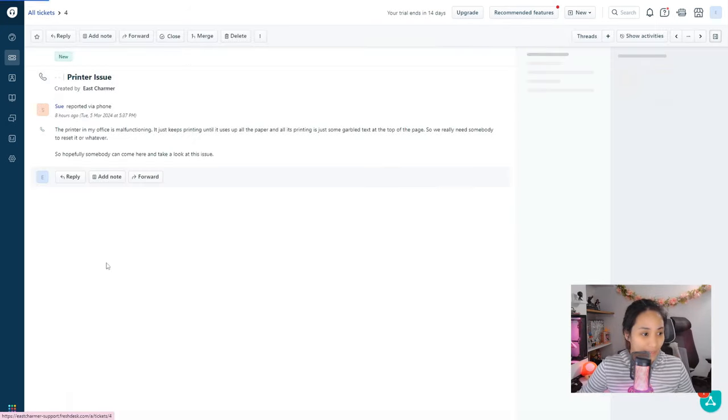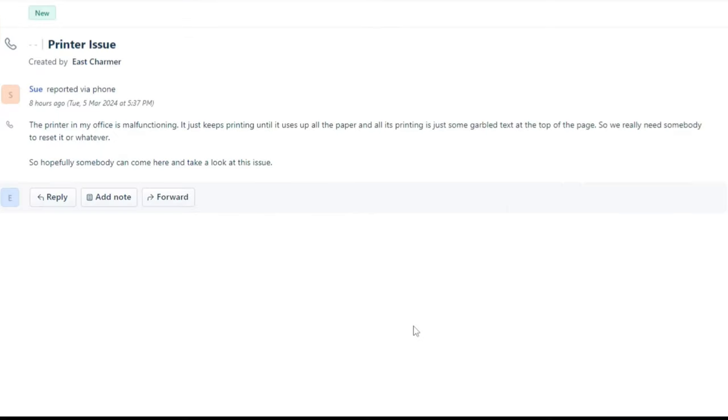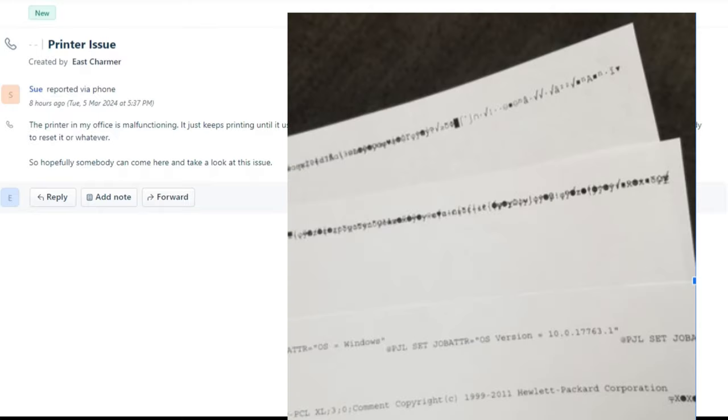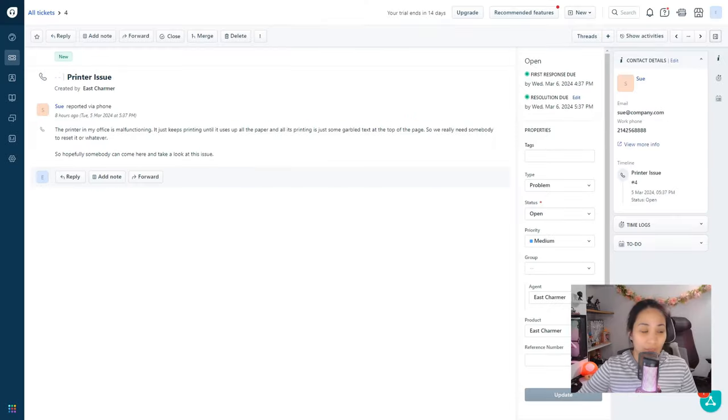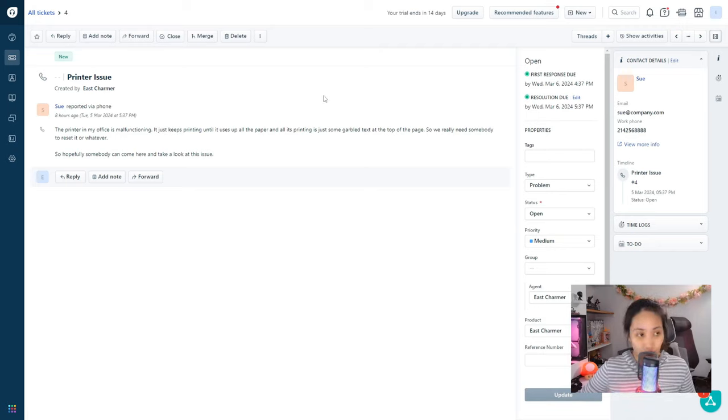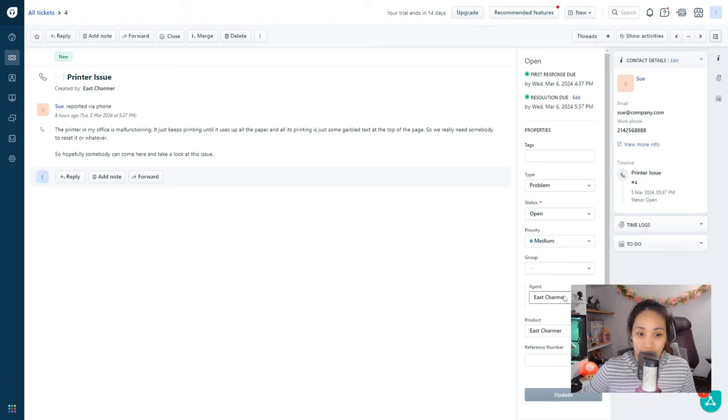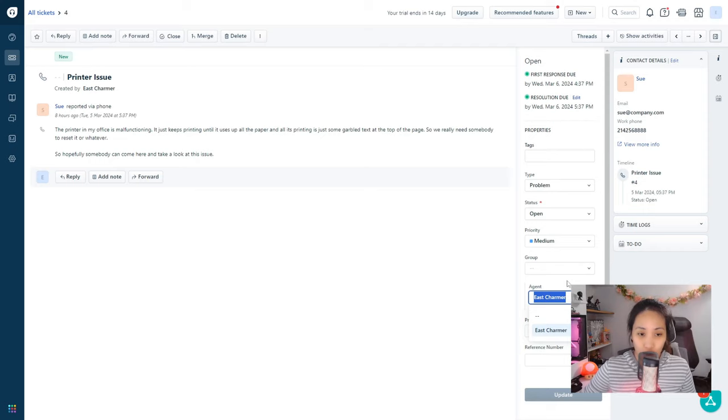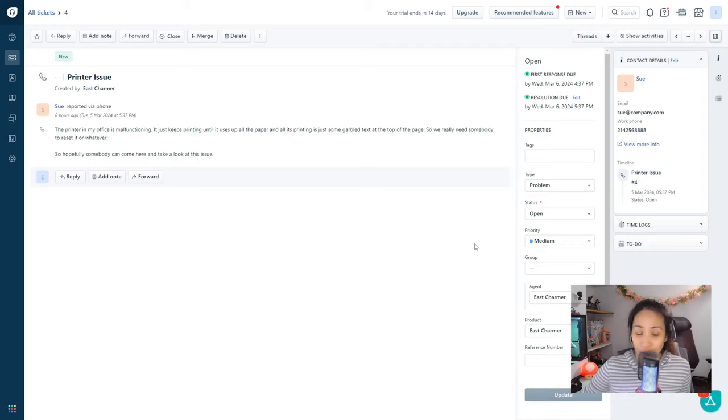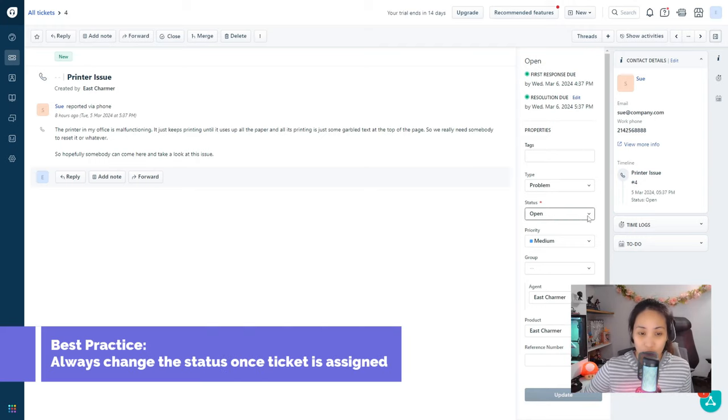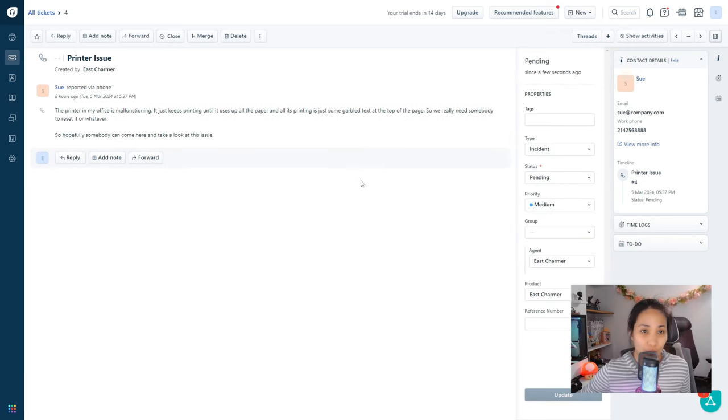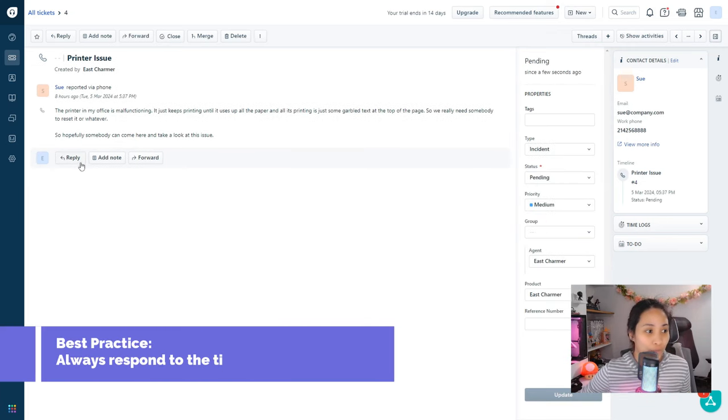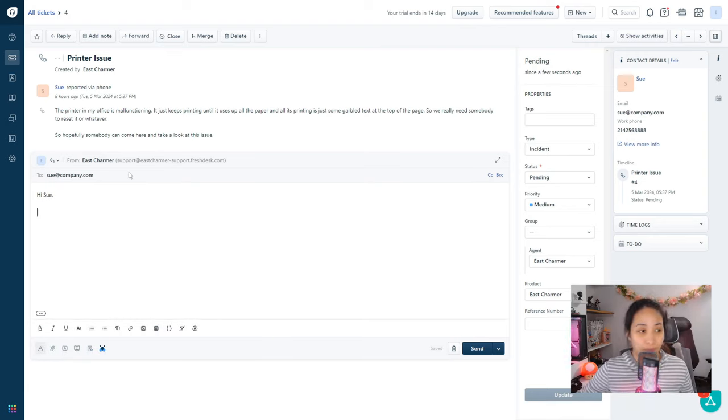Let's get started with the first ticket, it's a printer issue. This ticket is from Sue and she said that the printer in her office is malfunctioning and it's printing garbled text at the top of the page and she really needs someone to reset it. If you decide that you want to take the ticket, you should always assign the ticket to yourself and change the status to in progress.